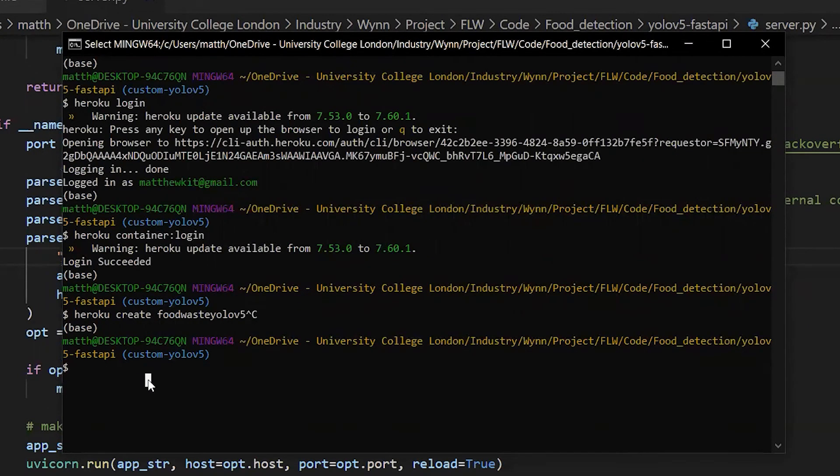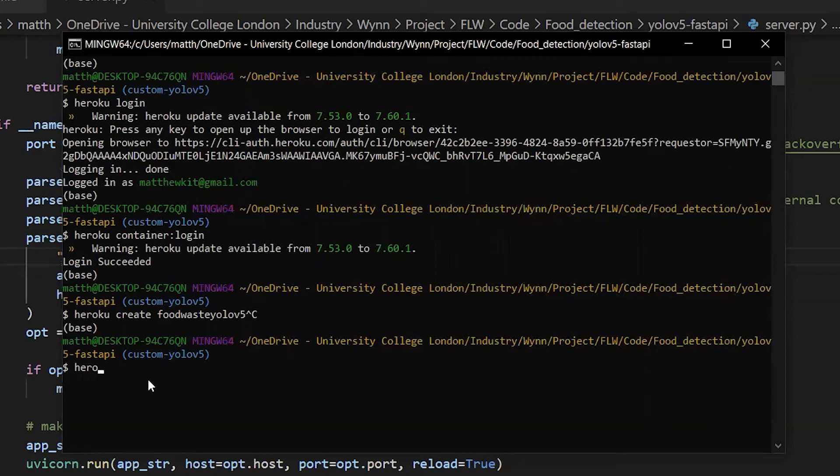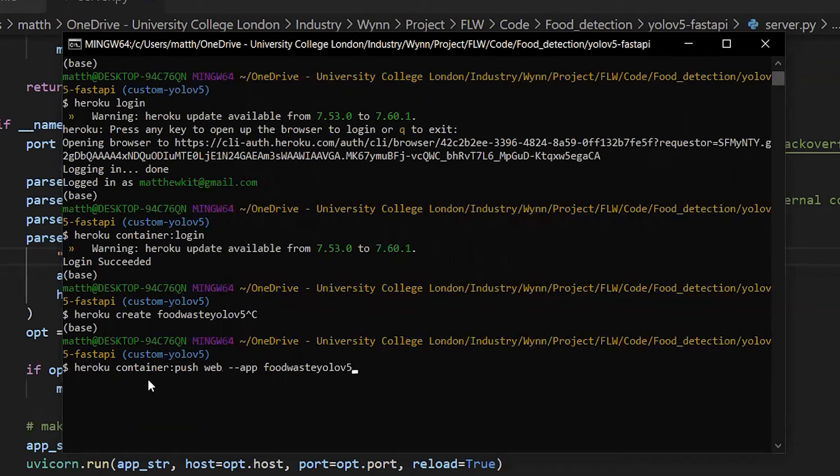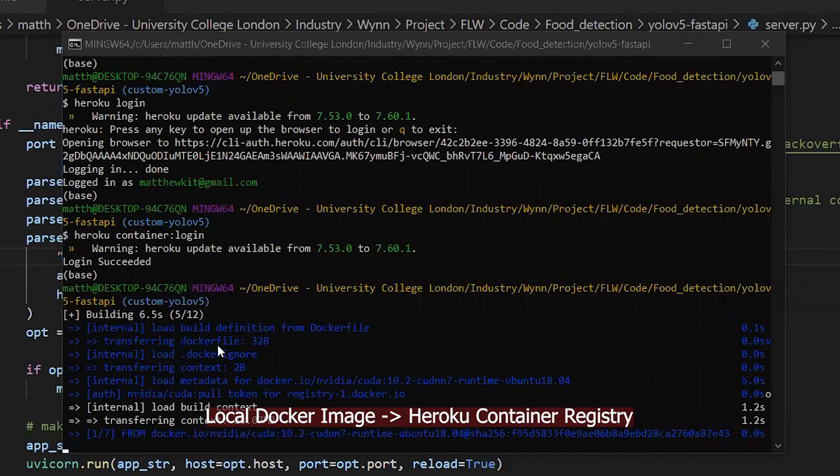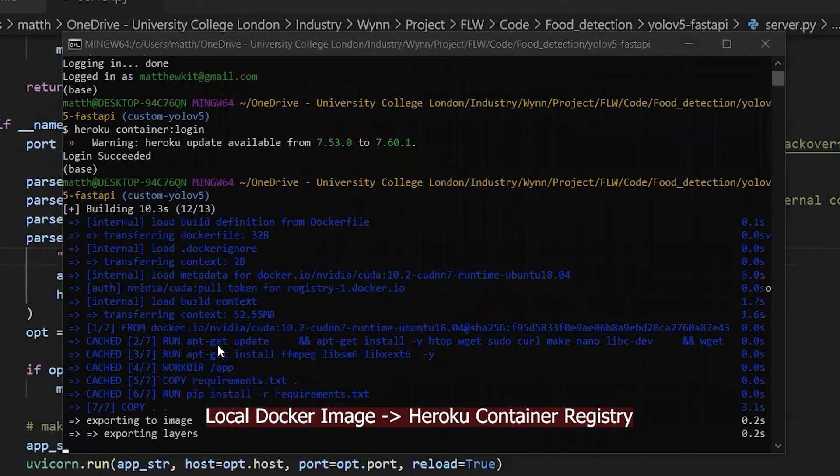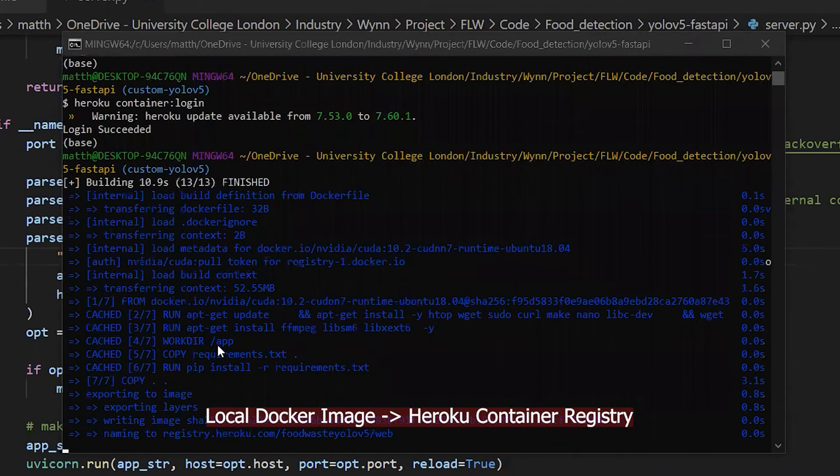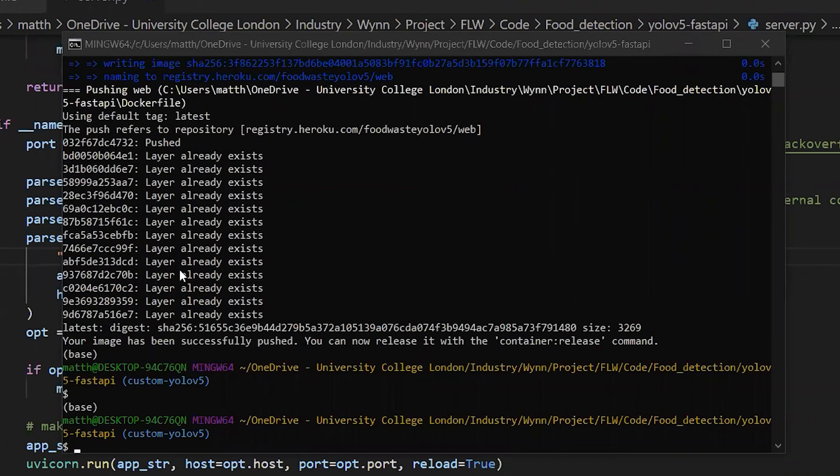Once you've created the app, all we have to do is 'heroku container push web' and then the name of the app. So now it's pushing the Docker image to your Heroku container registry.